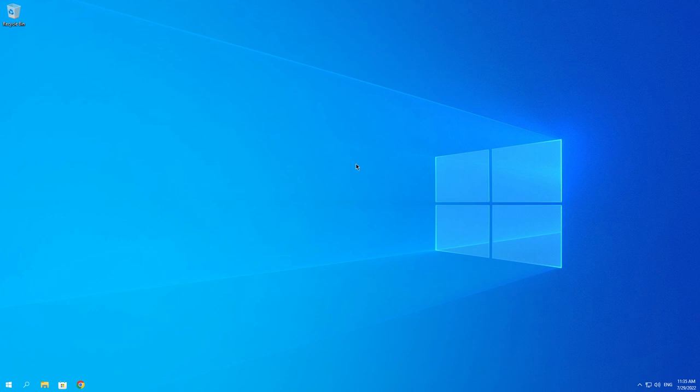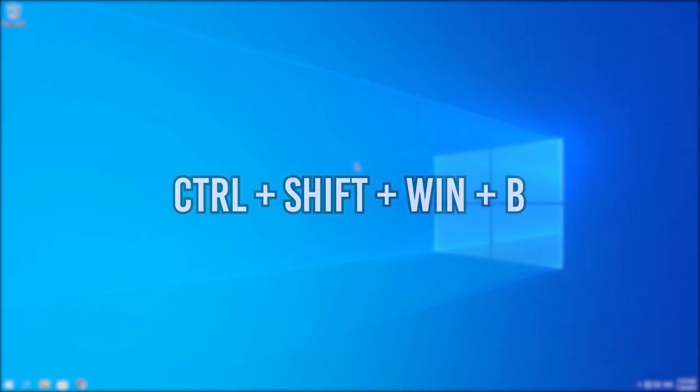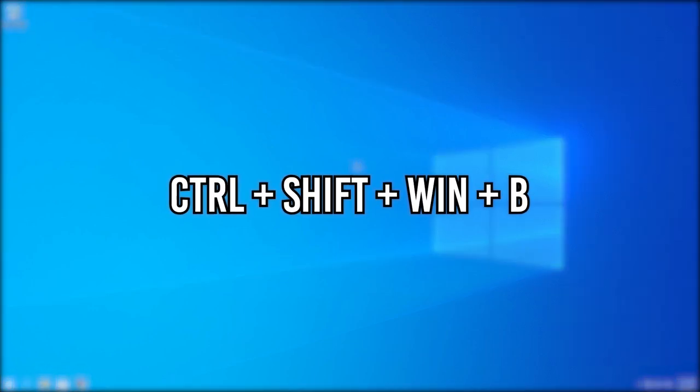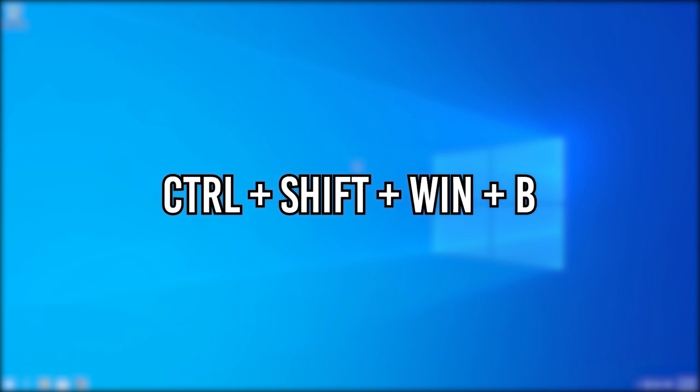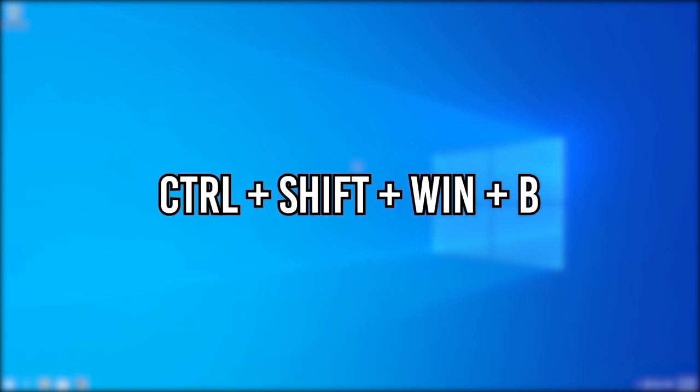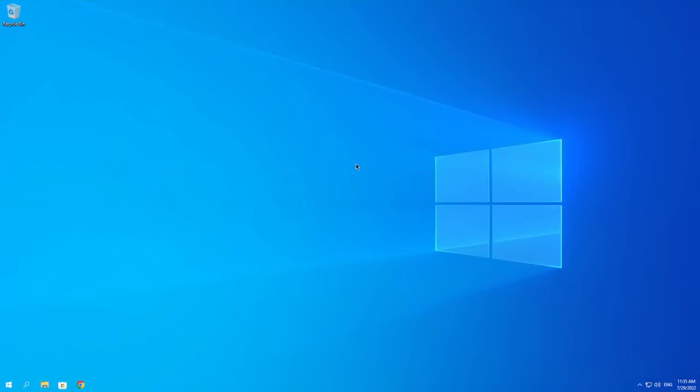Another thing that could be fixing this problem is once you have that black screen, go ahead and click on Control, Shift, Windows, and B at the same time. What this will do is it will basically restart your graphics driver and give it a quick reset and maybe your screen will pop back up.